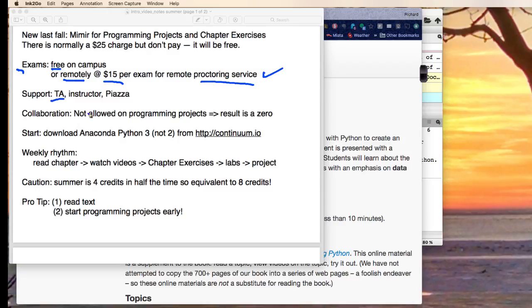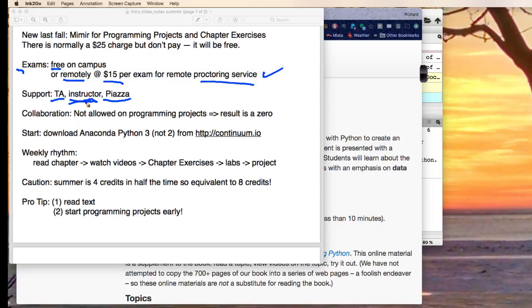There is support. You will have a TA assigned to you, and of course there is me. There is Piazza, which is an online place to get questions answered. It doesn't really matter much because this course is completely online. I will be at a conference during the first week of the semester, but I will be available on email, which is the only place you're going to find me anyways.